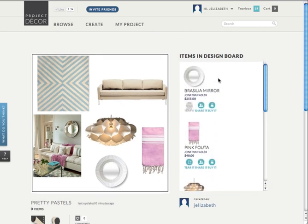And that's really all you need to know about creating your own design board. If you have any questions at all, don't hesitate to contact the Project Decor Design Team at support@projectdecor.com. Thanks all, happy creating!